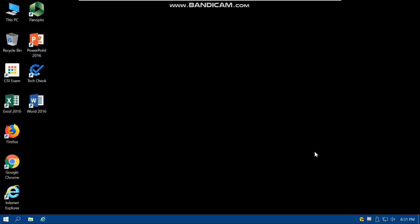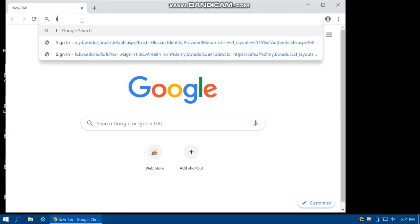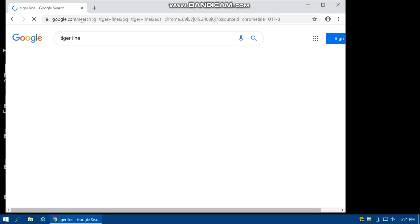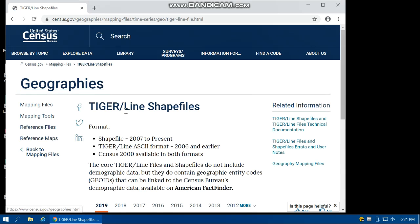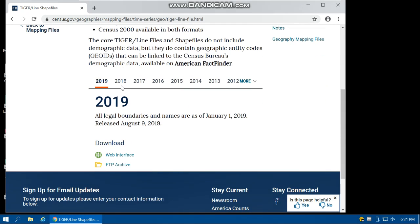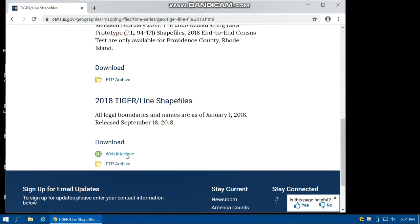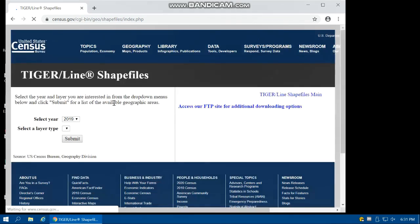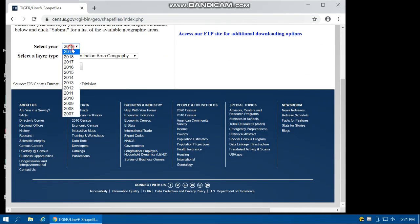Let's start with the census tract to calculate PM2.5 for each census tract in Ohio. First, we need the census tract data from the TIGER/Line. Let's open Google Chrome and type TIGER/Line, then select TIGER/Line Shapefile 2018 web interface for the year 2019 or 2018.